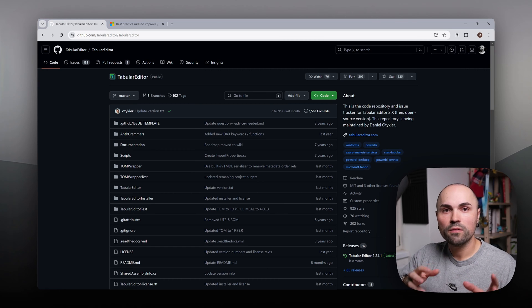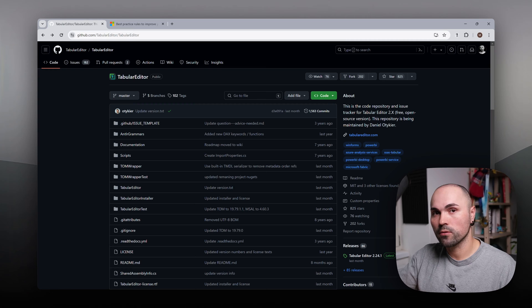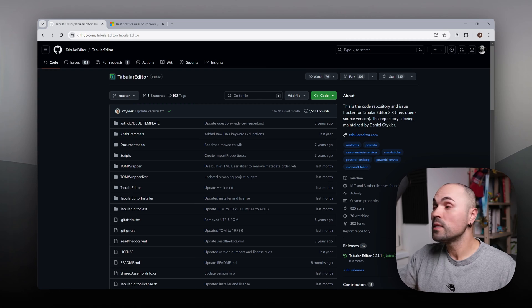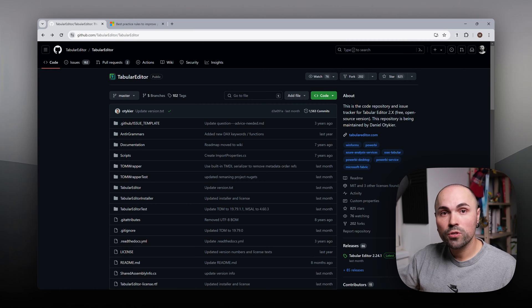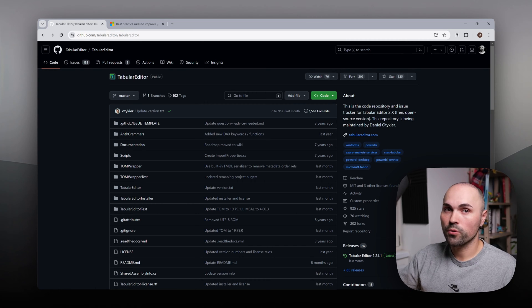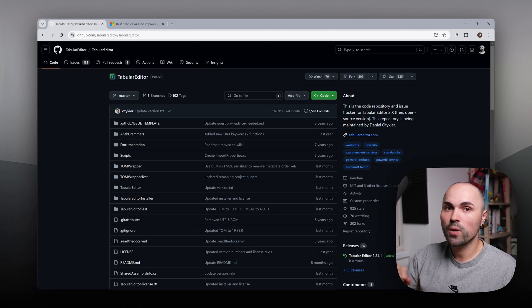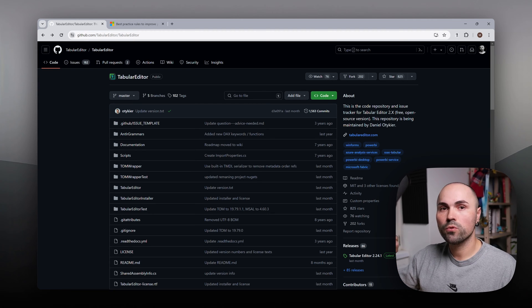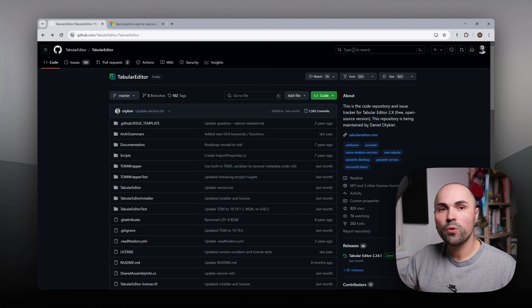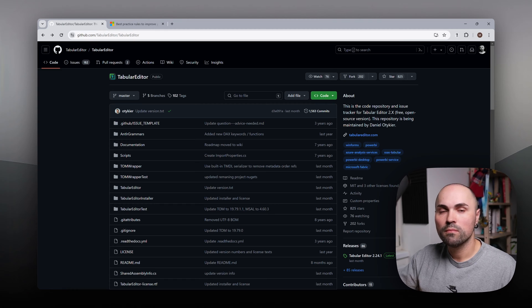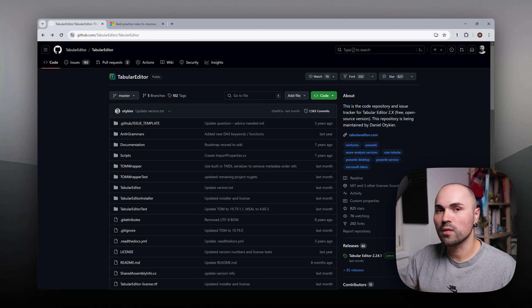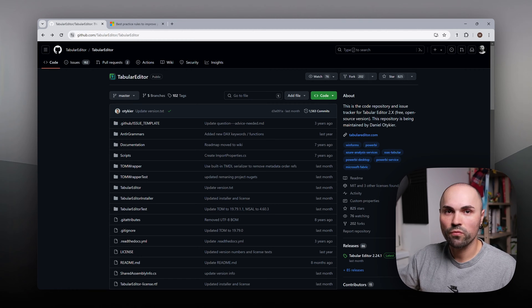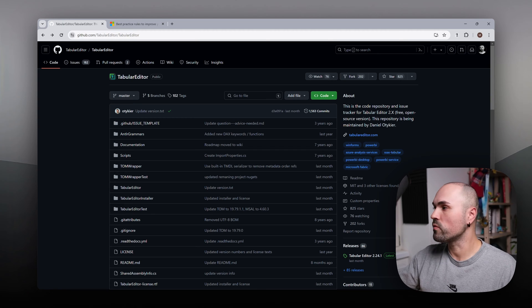For that, first thing you will need is Tabular Editor. There is a second version and third version. Third version is paid one, second version is free. Free one is enough. You don't need to pay for it. It's absolutely free.